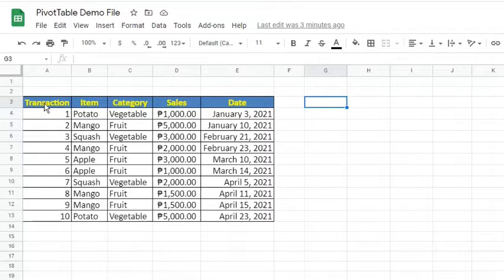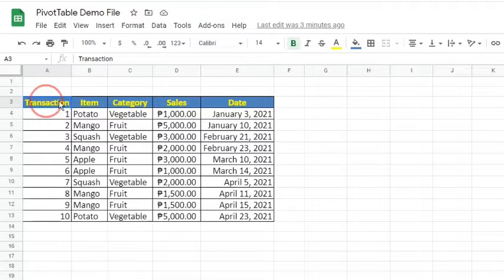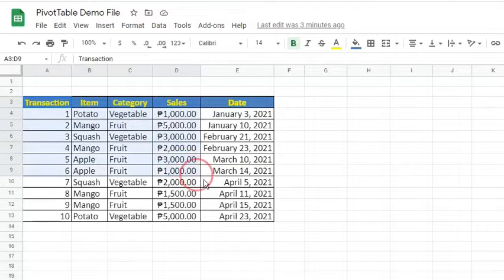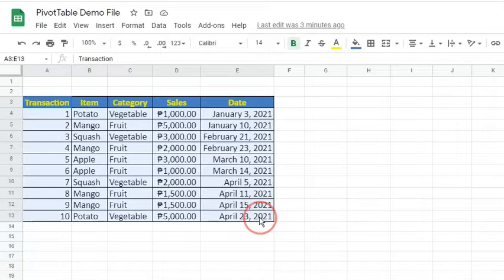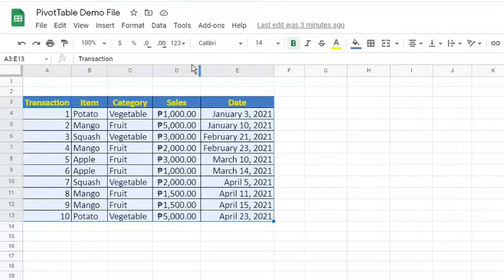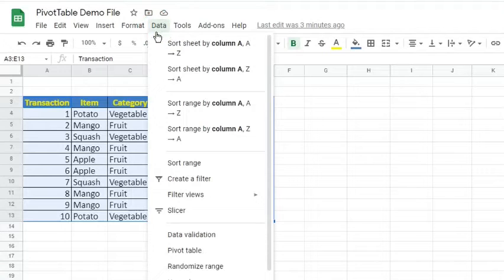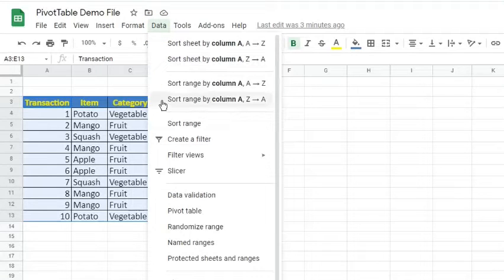This serves as the source table of our Pivot Tables. At this point, let's use the Pivot Table tool in Google Sheets to answer important business questions. To begin, highlight the data range. For this example, that is from A3 to E13. Go to the Data tab and select Pivot Table.